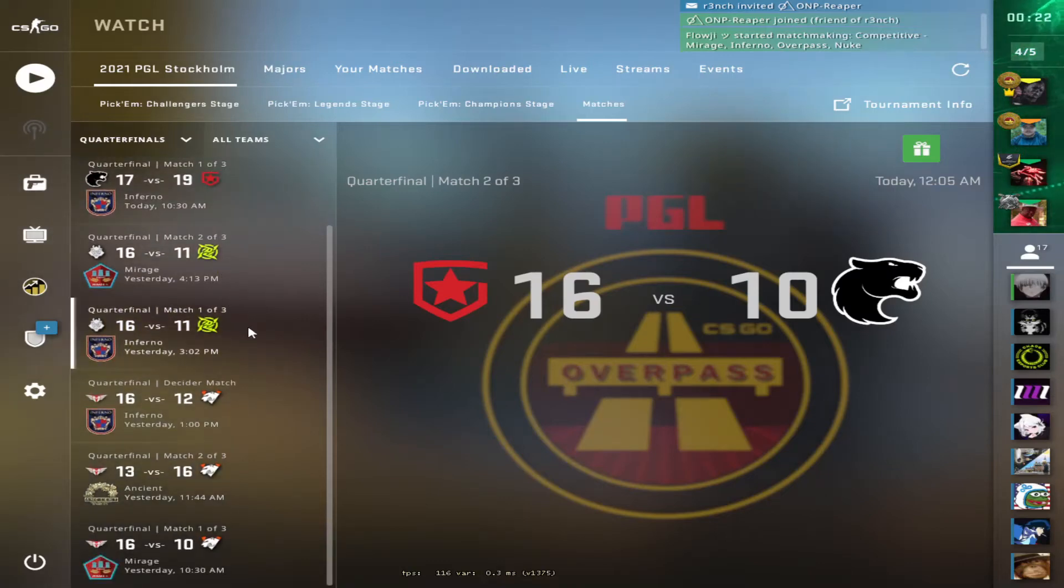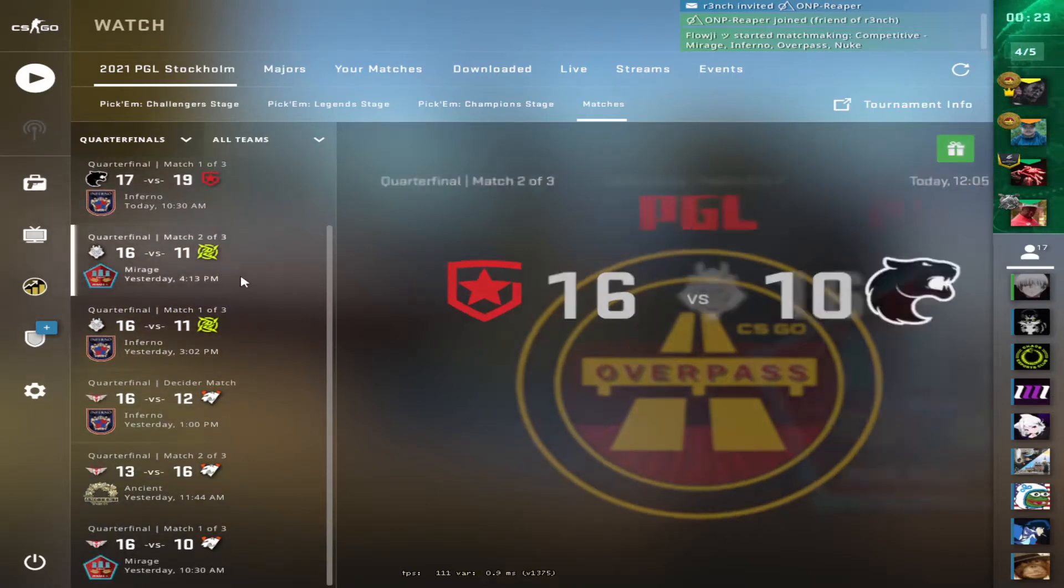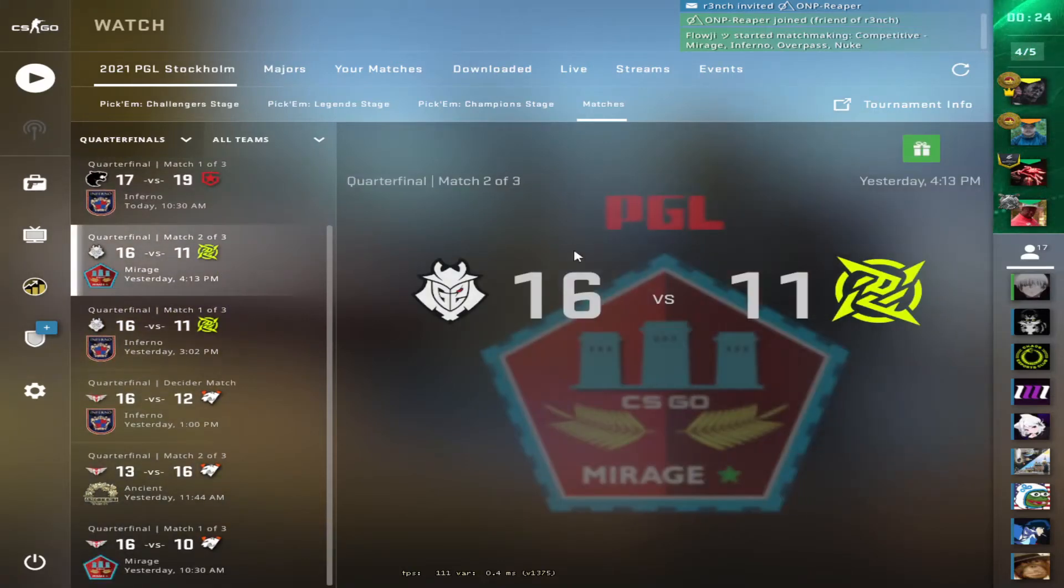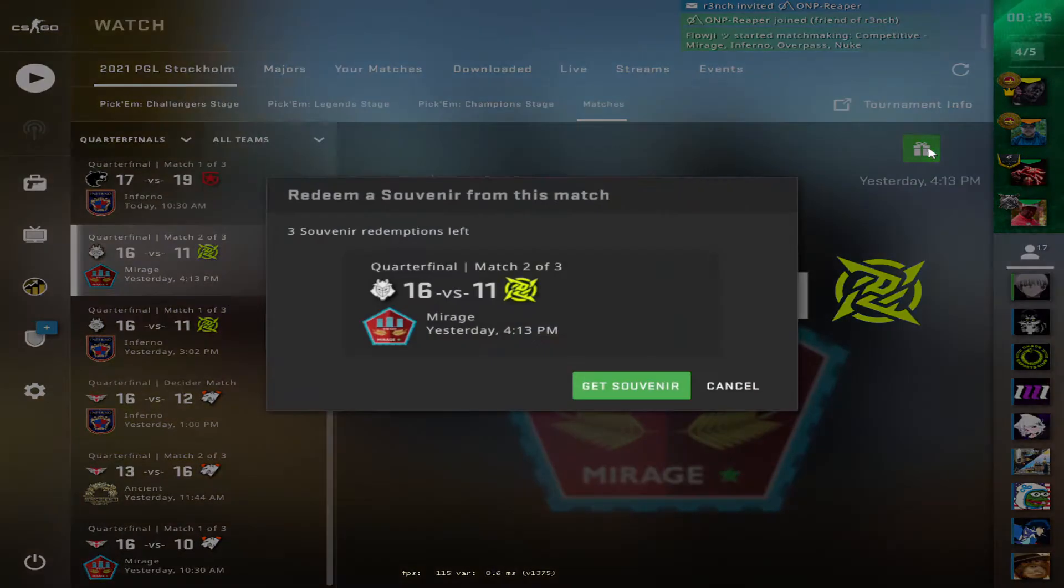My PG2... Mirage. Mirage. Wait, was Dust2 played at all yesterday?